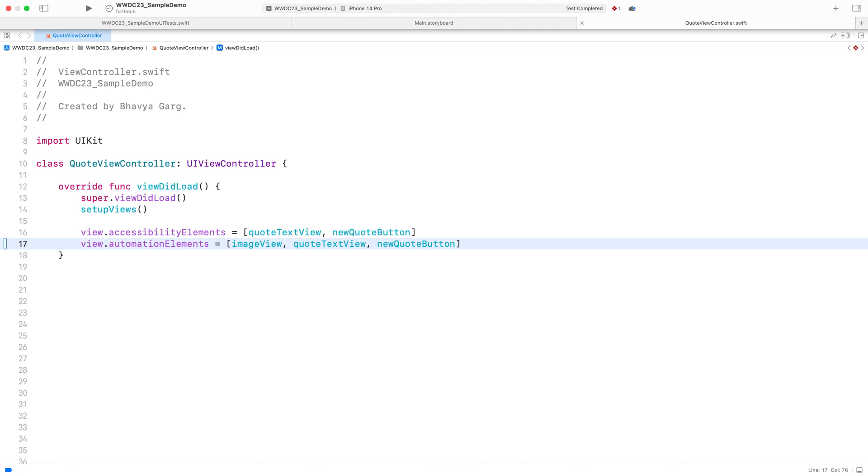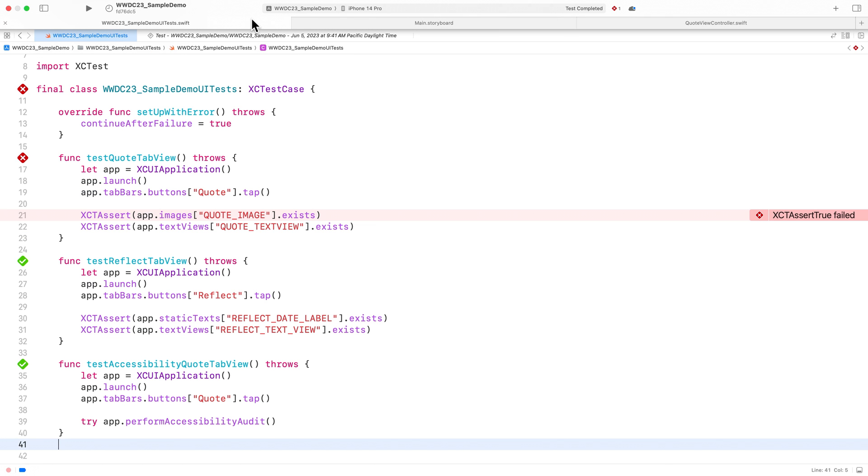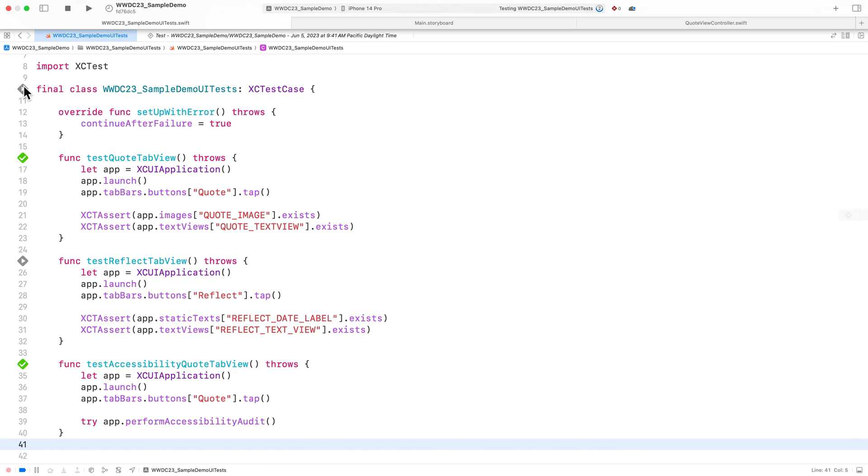When overriding automation elements, you are overriding the existing elements that are already exposed to automation. Let's try running our test case to see if it's passing again. Awesome. We were able to write some great UI and accessibility tests and fix some accessibility issues too.